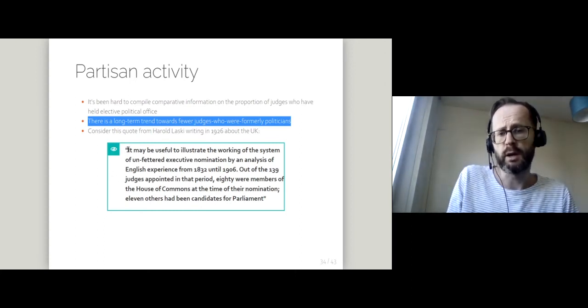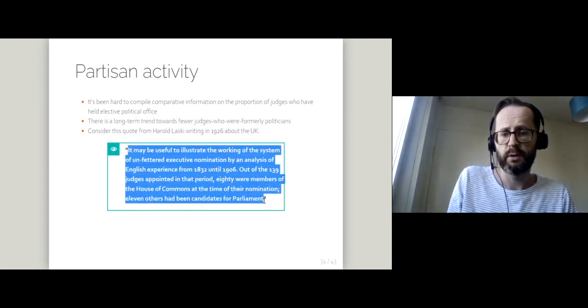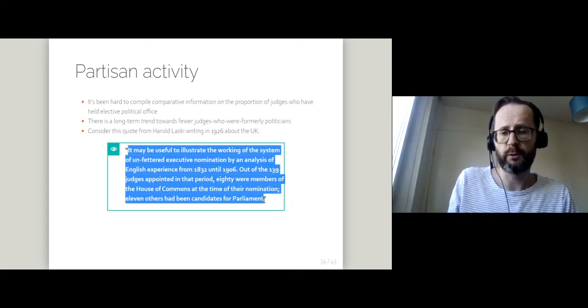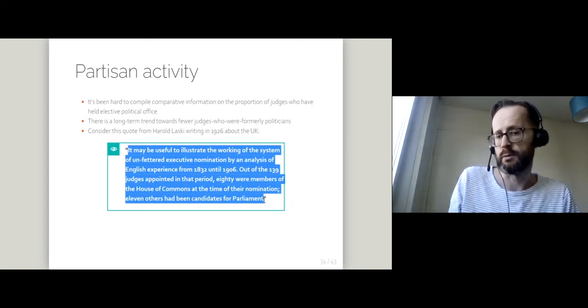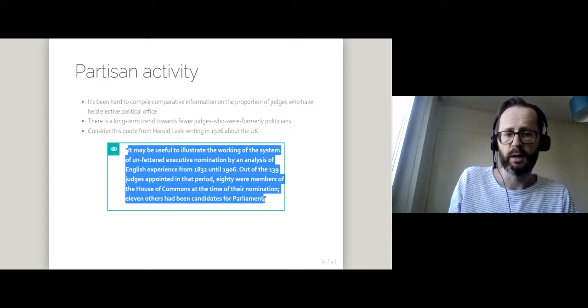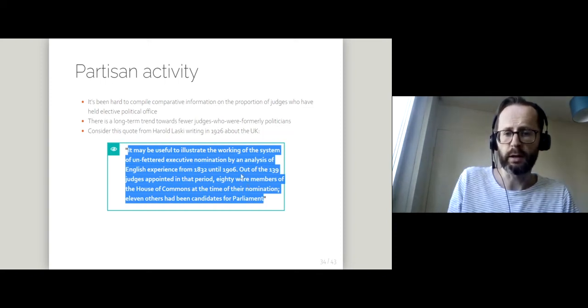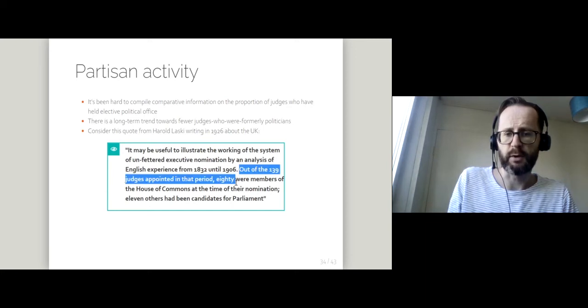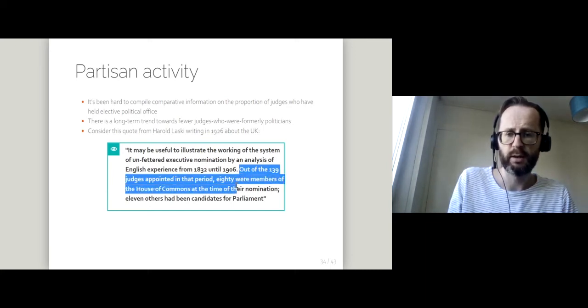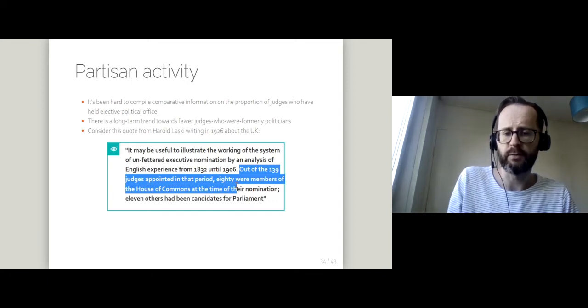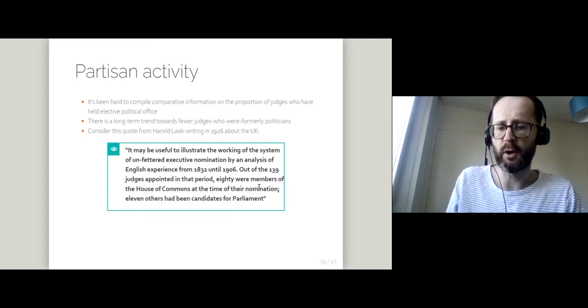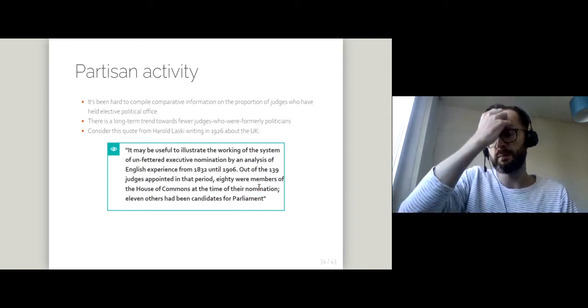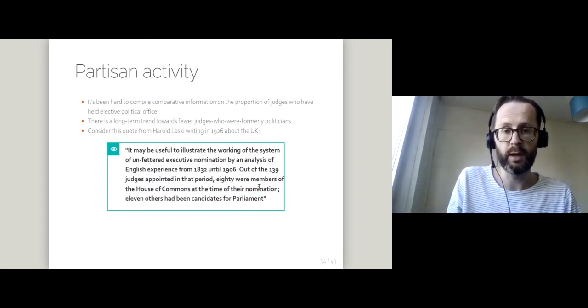A hundred years ago there were lots of former parliamentarians on the high court. Harold Lasky writing in 1926 was talking about judicial appointment in the 19th century and saying that 80 out of roughly 140 judges appointed were members of the House of Commons, something that would be absolutely unthinkable now.